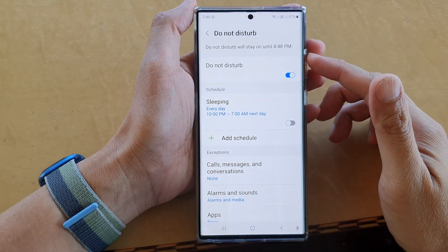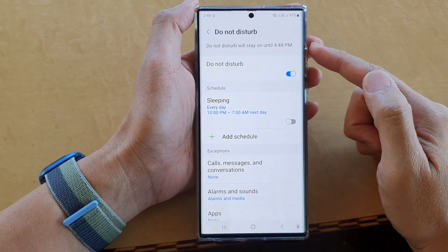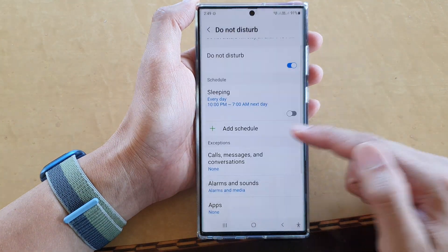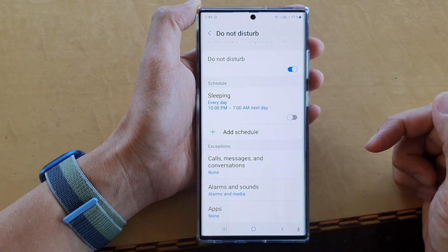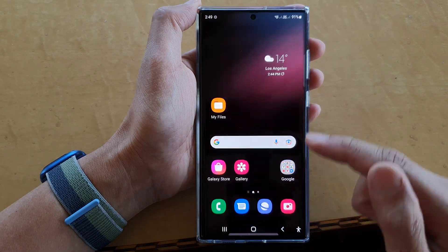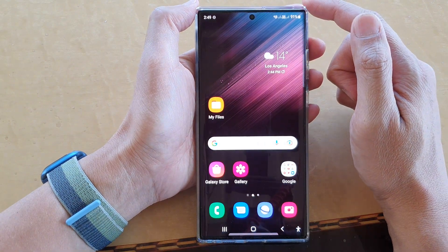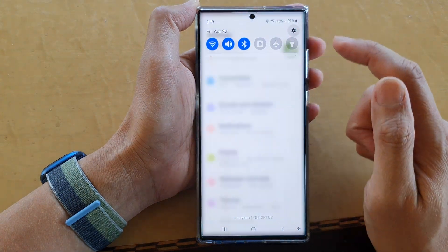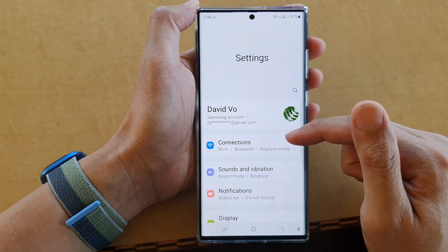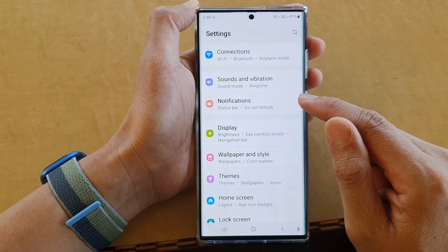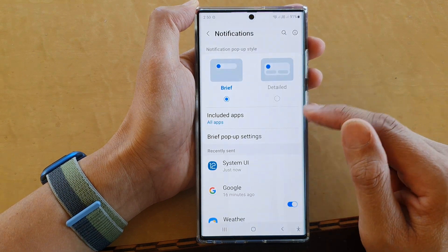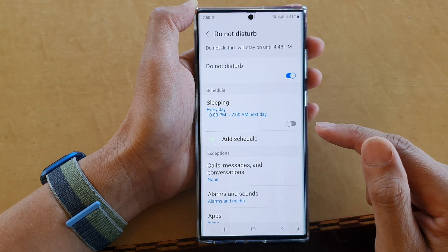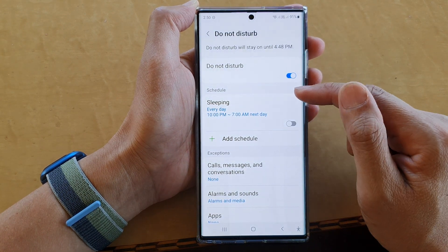In this video we're going to take a look at how you can set a Do Not Disturb sleeping schedule on the Samsung Galaxy S22 series. First, tap on the home button to go back to the home screen, then swipe down at the top and tap on the settings icon. In Settings, go down and tap on Notifications, then swipe up and tap on Do Not Disturb.